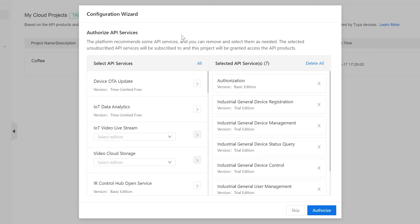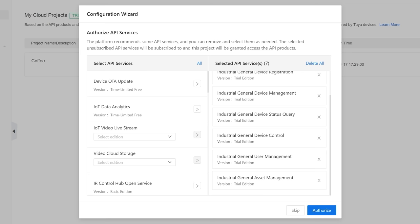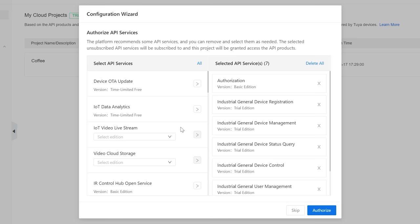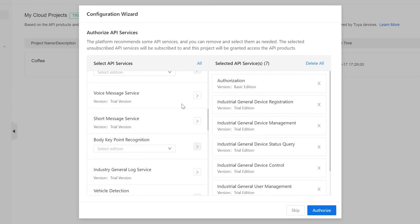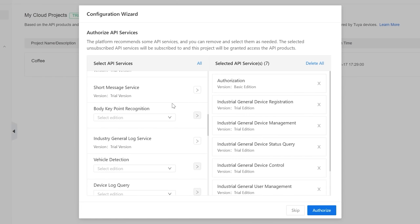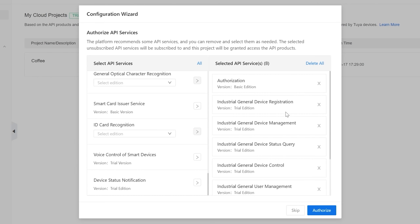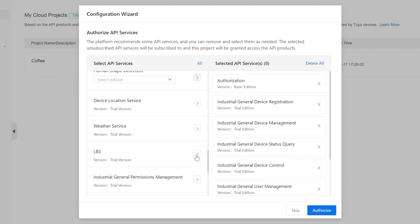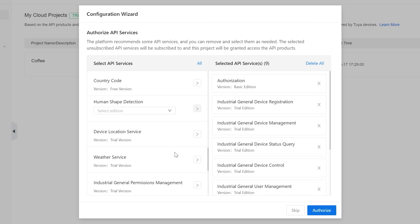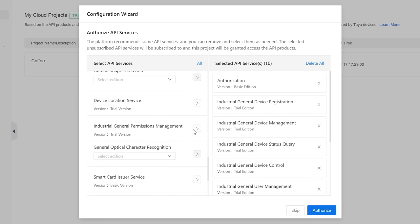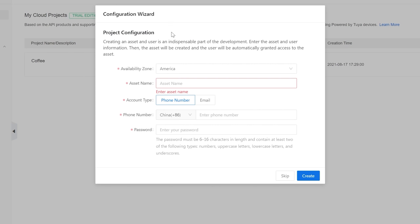After creating the project, we're brought to the Authorized API Services page. There are already seven APIs added to the project — authorization, industrial general device control, and others. We need to add one more: the Industry Project Client Service API. I also want to add LBS (location-based services) and the Weather Service — I'll use the weather service to adjust my light strip color based on the outside temperature. Once I press Authorize, we're brought to the project configuration page.